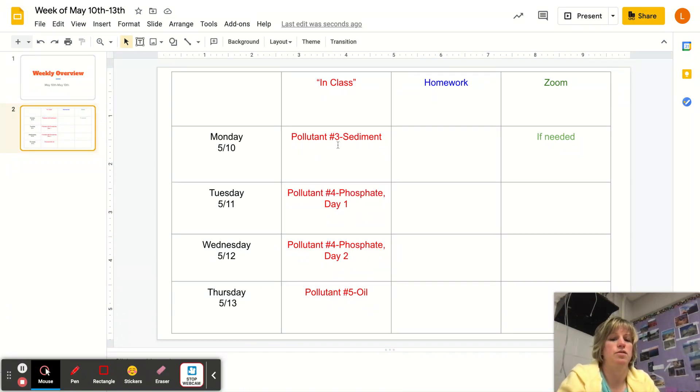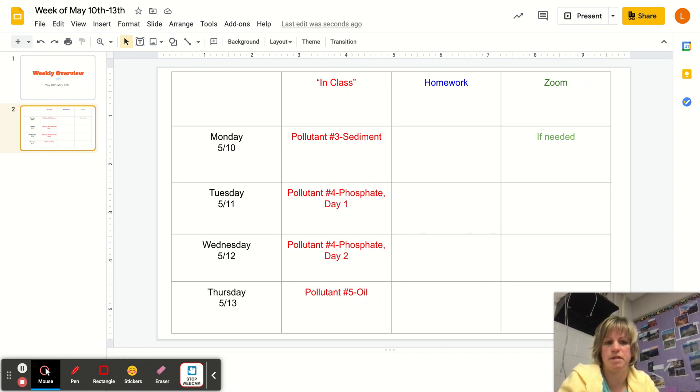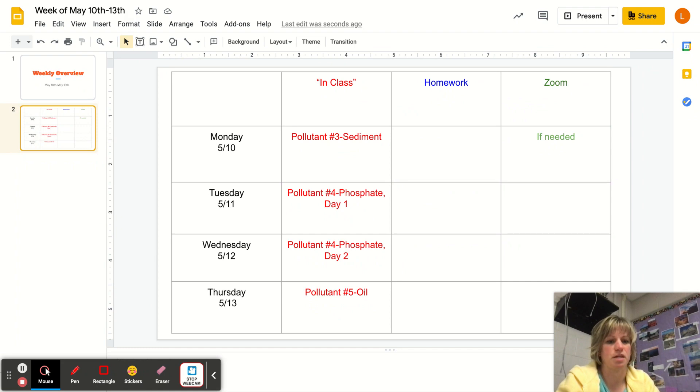Monday you're going to be examining sediment, which is kind of weird. Sediment means rock chunks. We would expect that in a waterway, but you're going to see that too much sediment can be problematic.